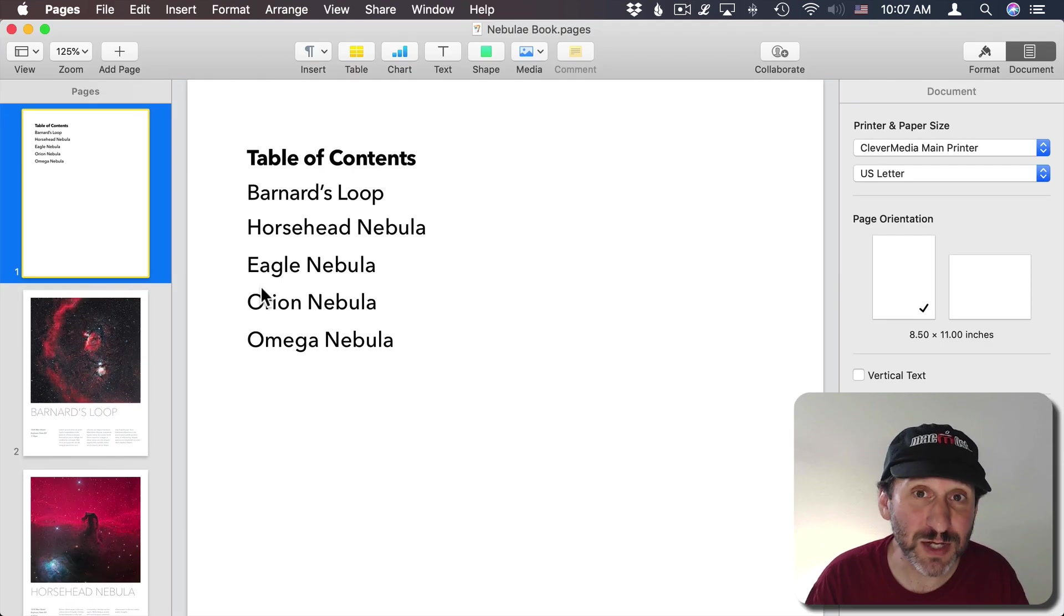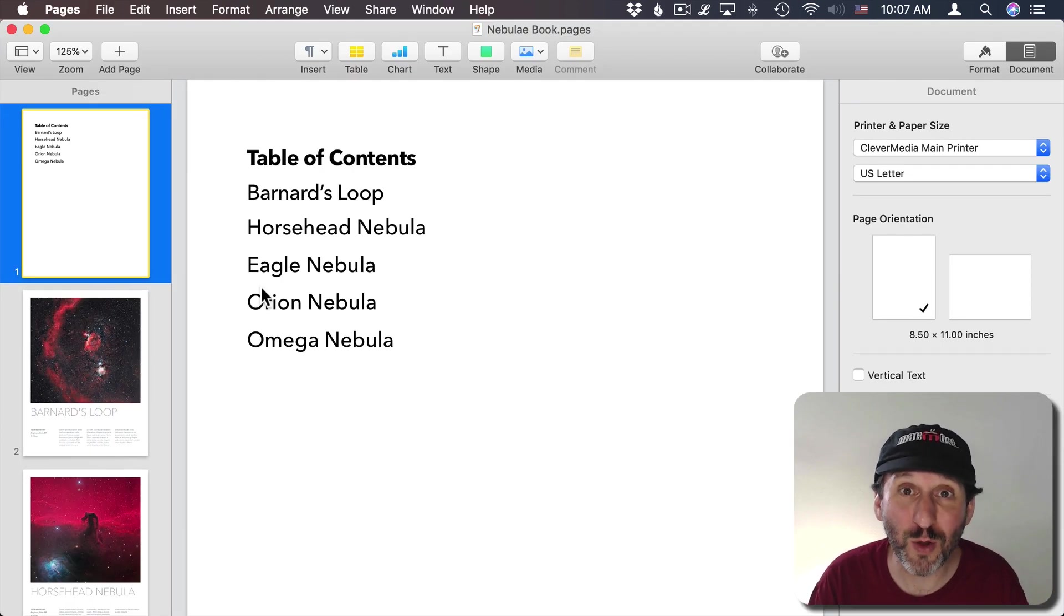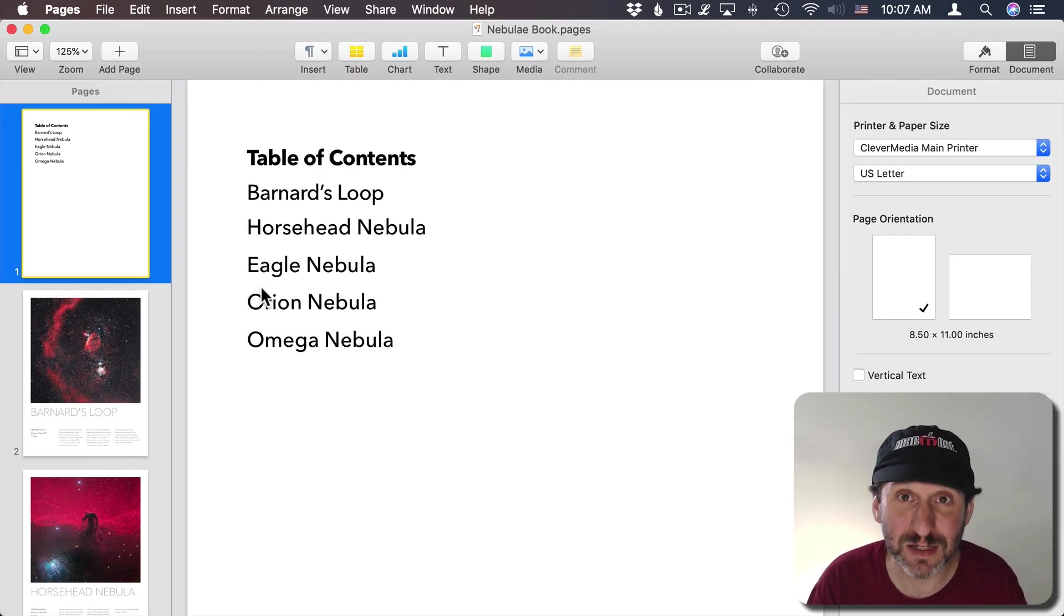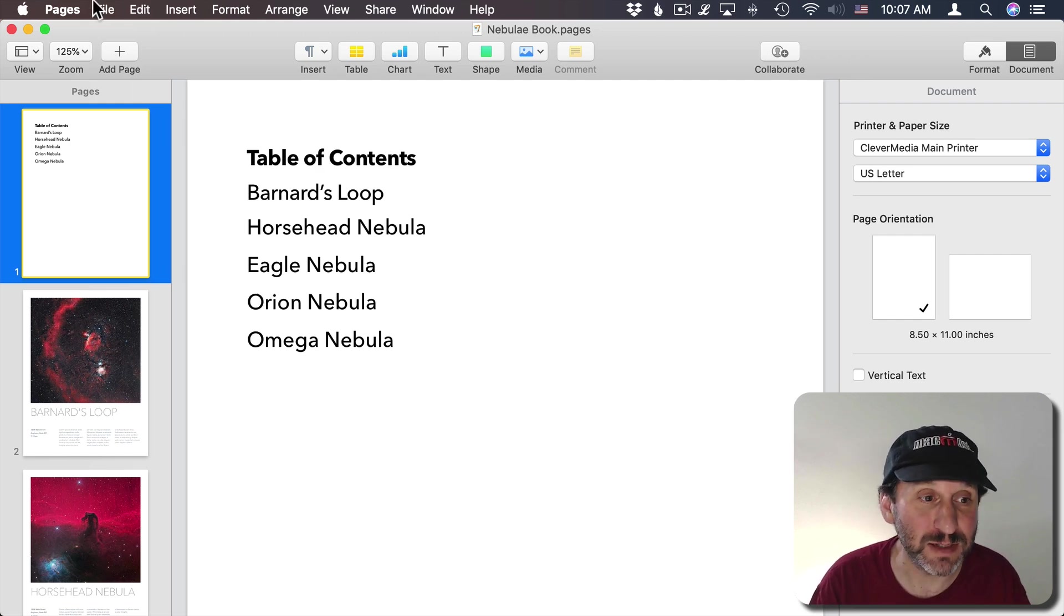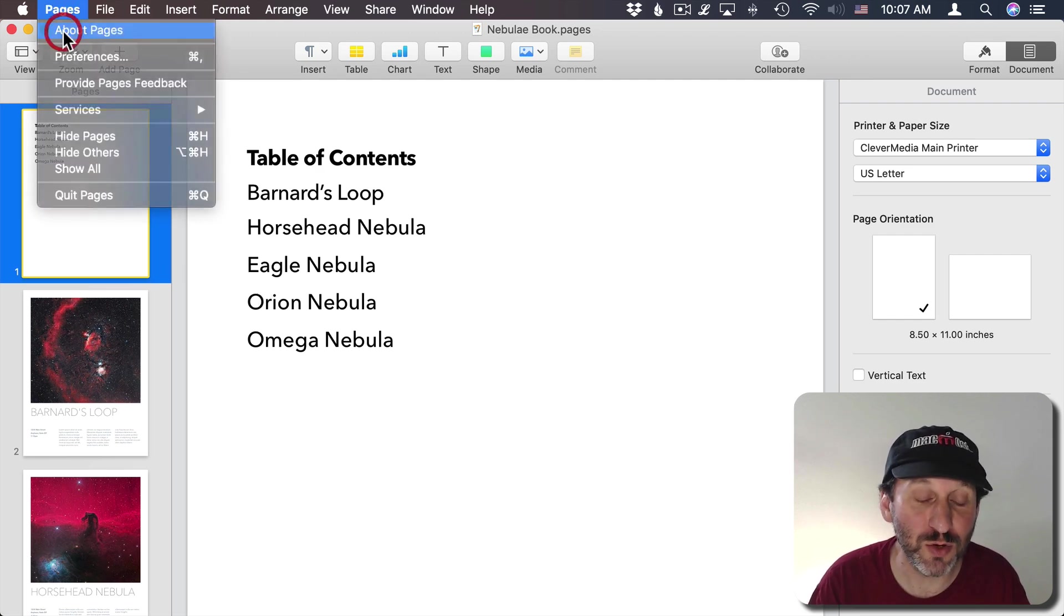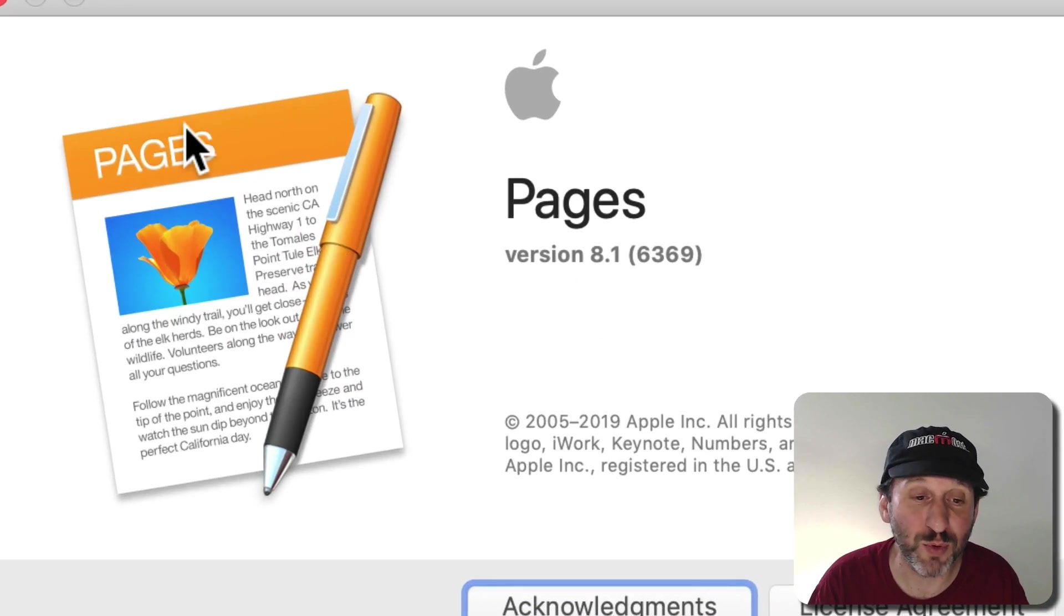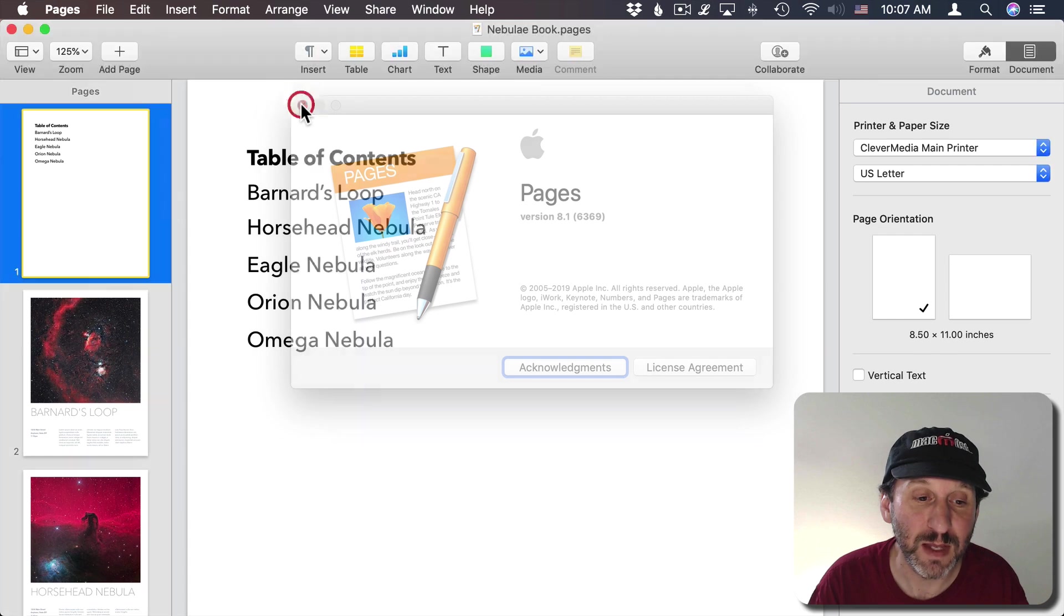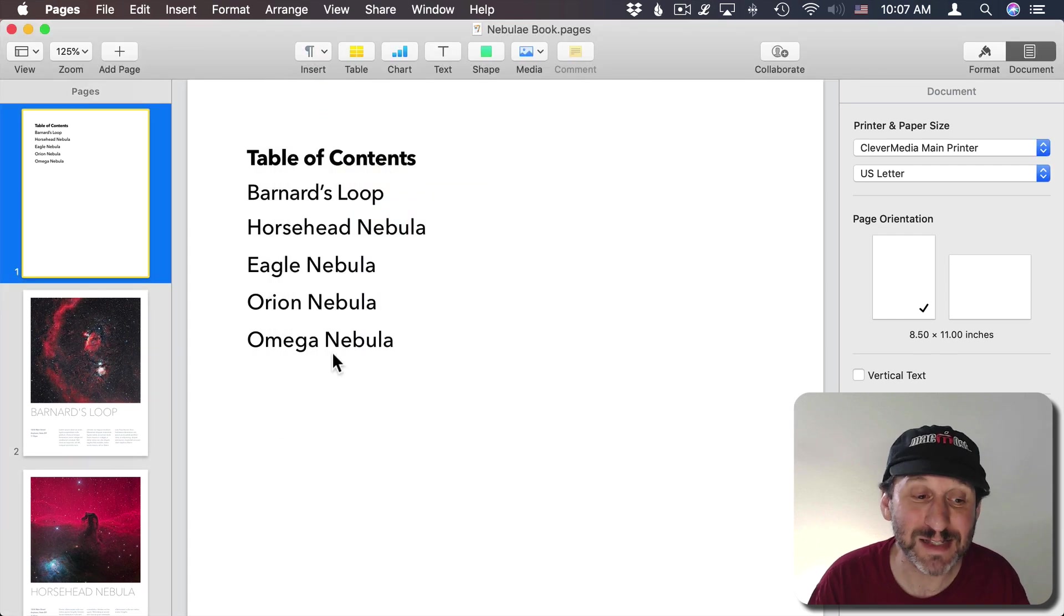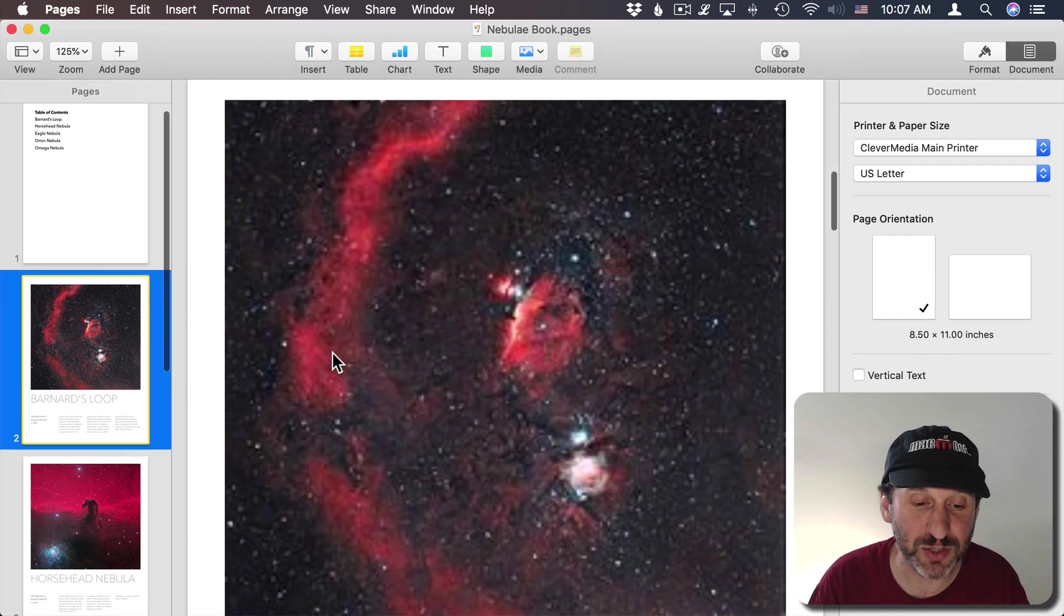So in Page Layout Mode previously there was no way to link inside the document. But now there is. This is new in Pages Version 8.1.